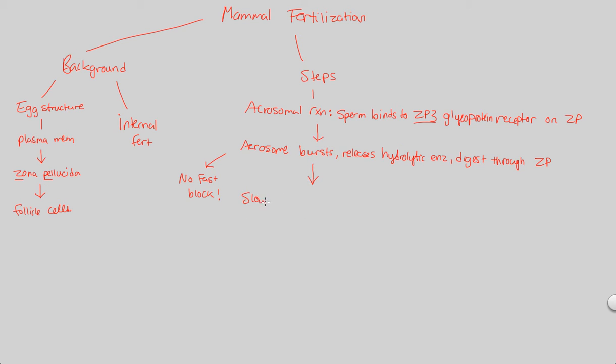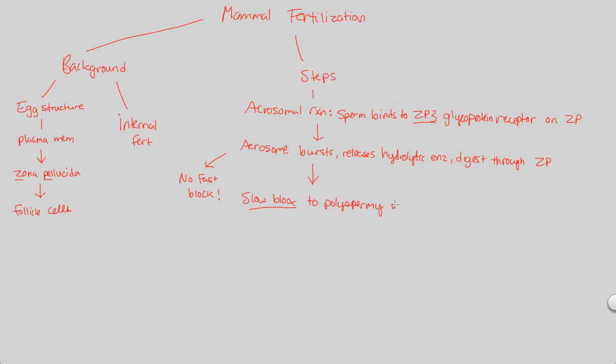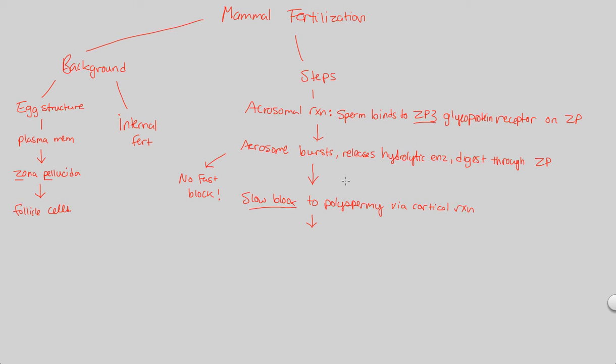Here what we're going to highlight is that a slow block to polyspermy is going to occur via the process, same process, and that's going to be via the mechanism that is known as a cortical reaction. So remember, a cortical reaction involves a signal transduction pathway. That signal transduction pathway, upon recognition of sperm and egg receptors, is going to trigger calcium.